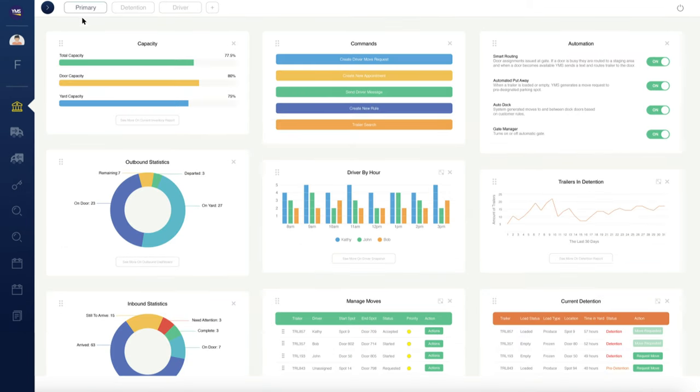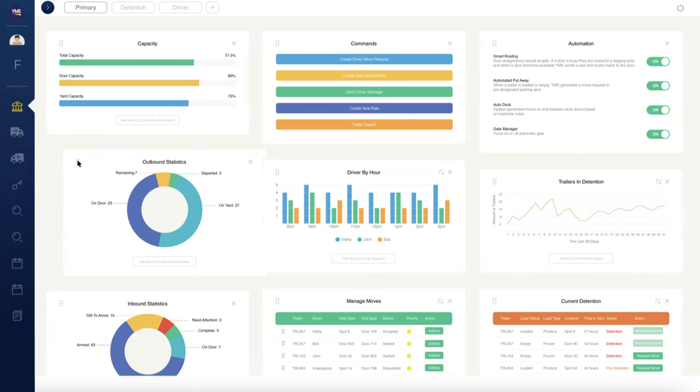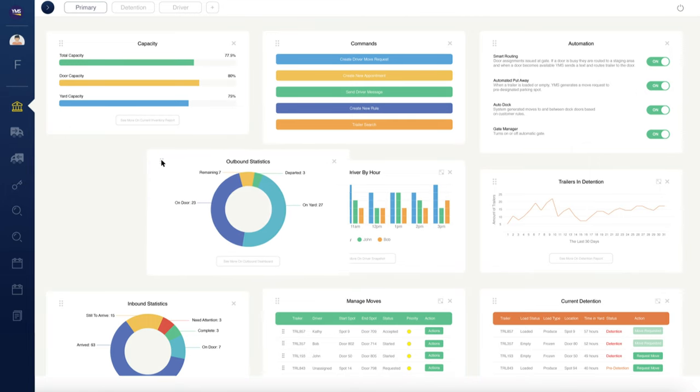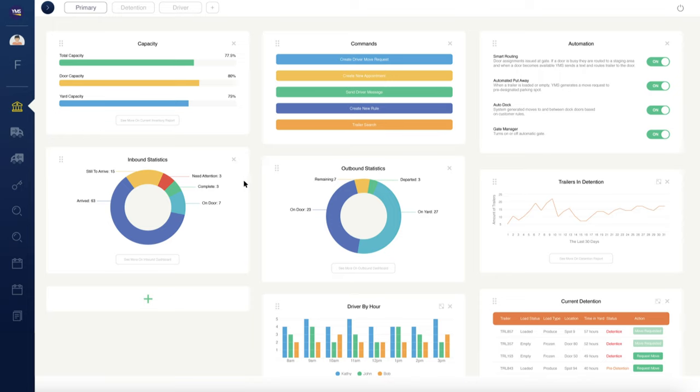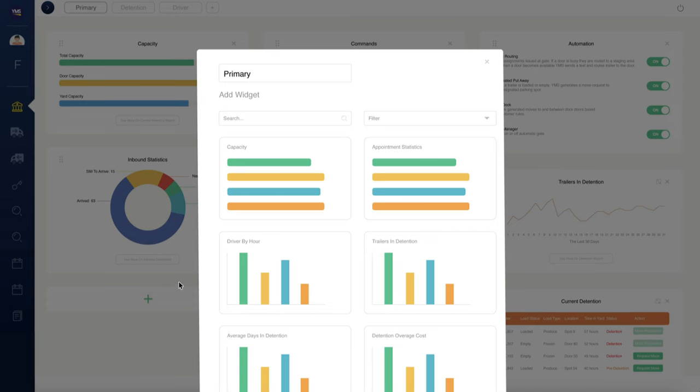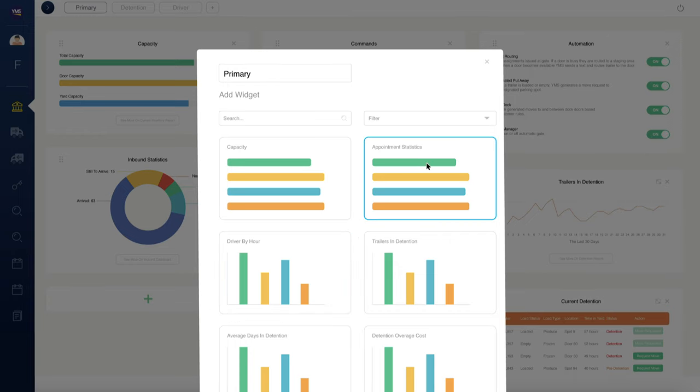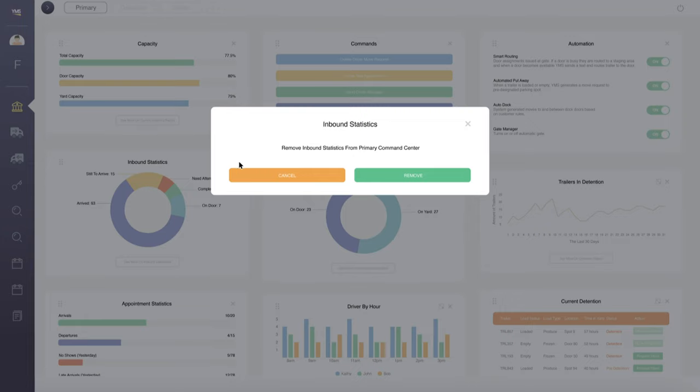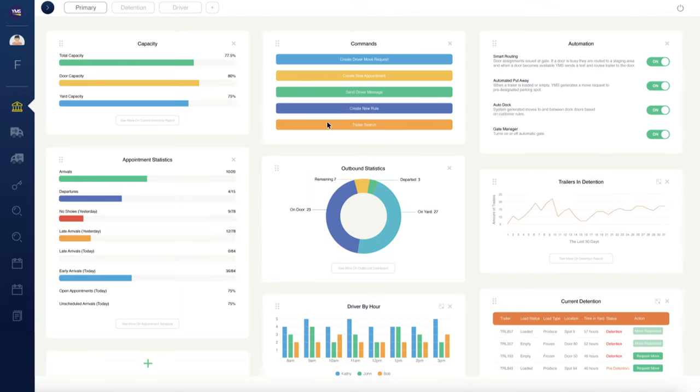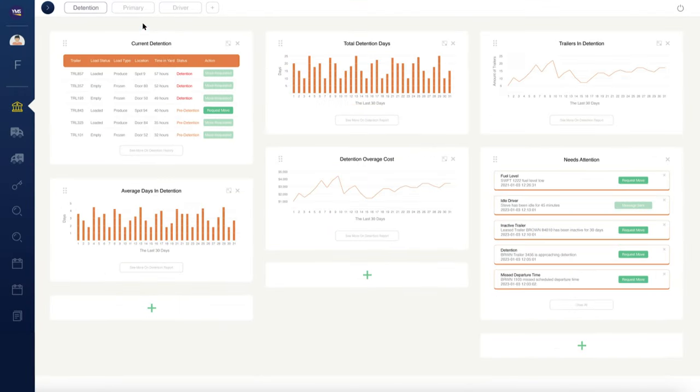Command Center dashboards are customizable on a per-user basis and offer configurable widgets which can be repositioned on the screen via drag-and-drop. Easily add a new widget by clicking the plus button. YMS provides a simple yet robust list of options to select from. Focus on the information you care about most by hiding widgets. YMS saves your dashboard view automatically.